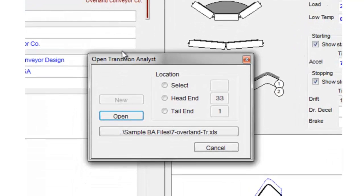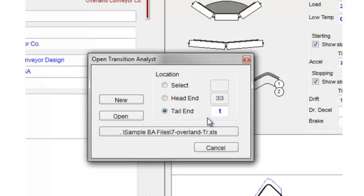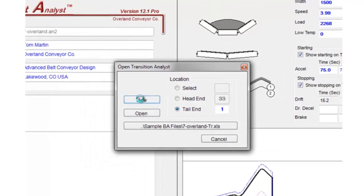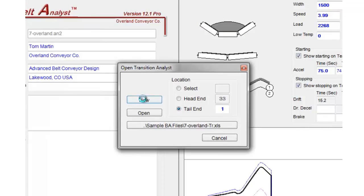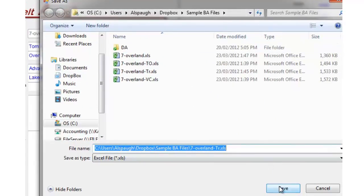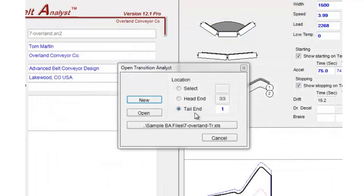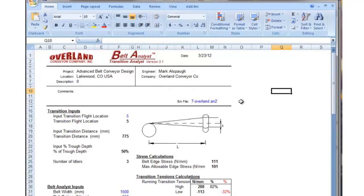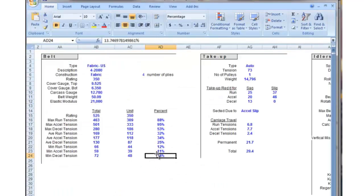If we click Transition Analyst, it gives us an opportunity to populate an Excel data file. We're going to do a transition at the tail end and evaluate the stresses in the belt in that transition. We'll hit the New button. It's going to ask us for a file name. I'll just take the default name at this point and overwrite what's there.